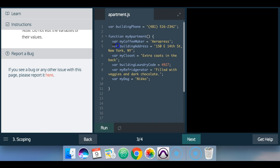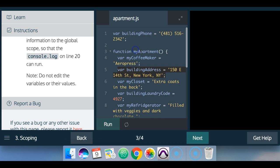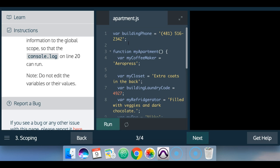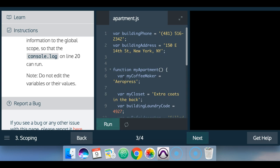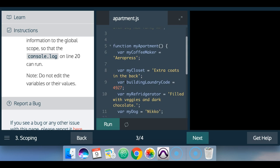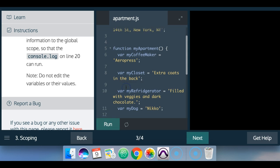there's var building address. We want to cut that out and put it also globally. And then we also want building laundry code.